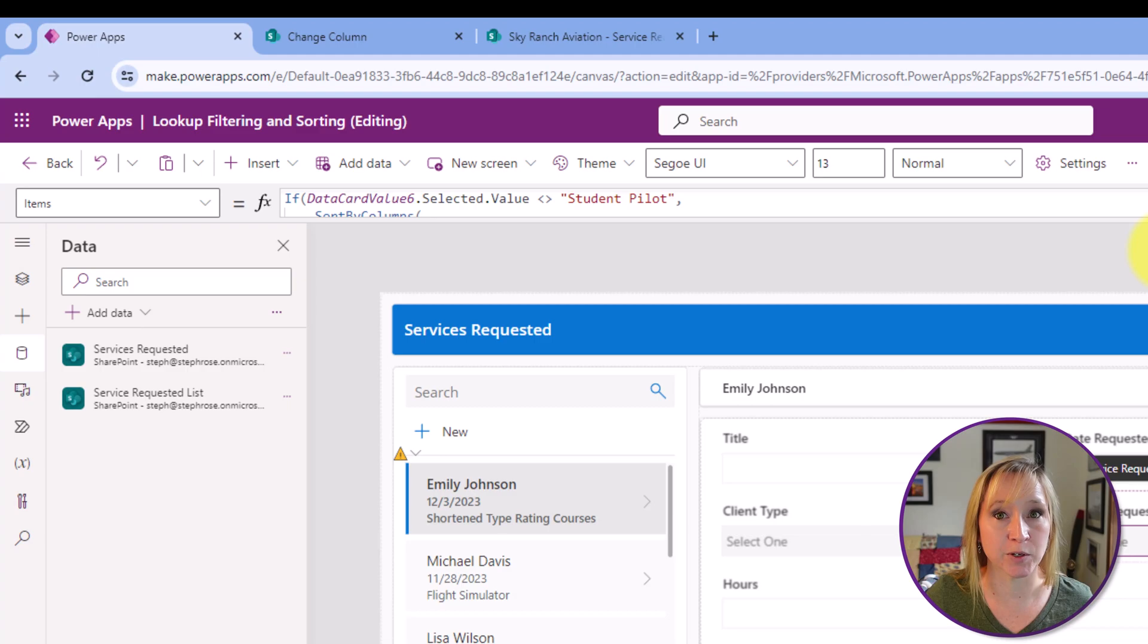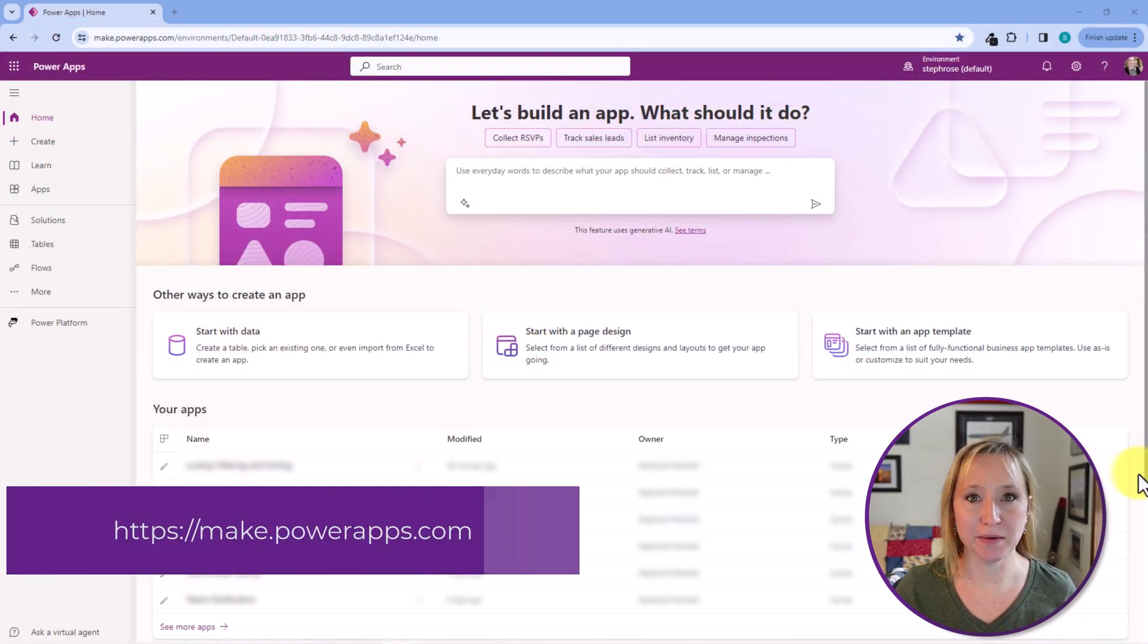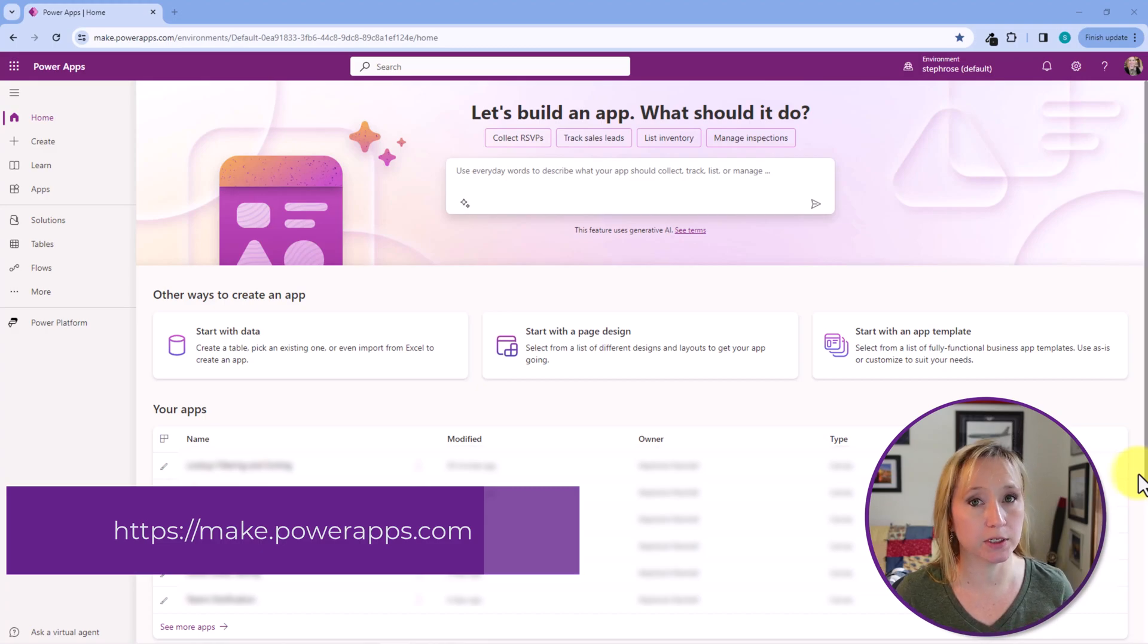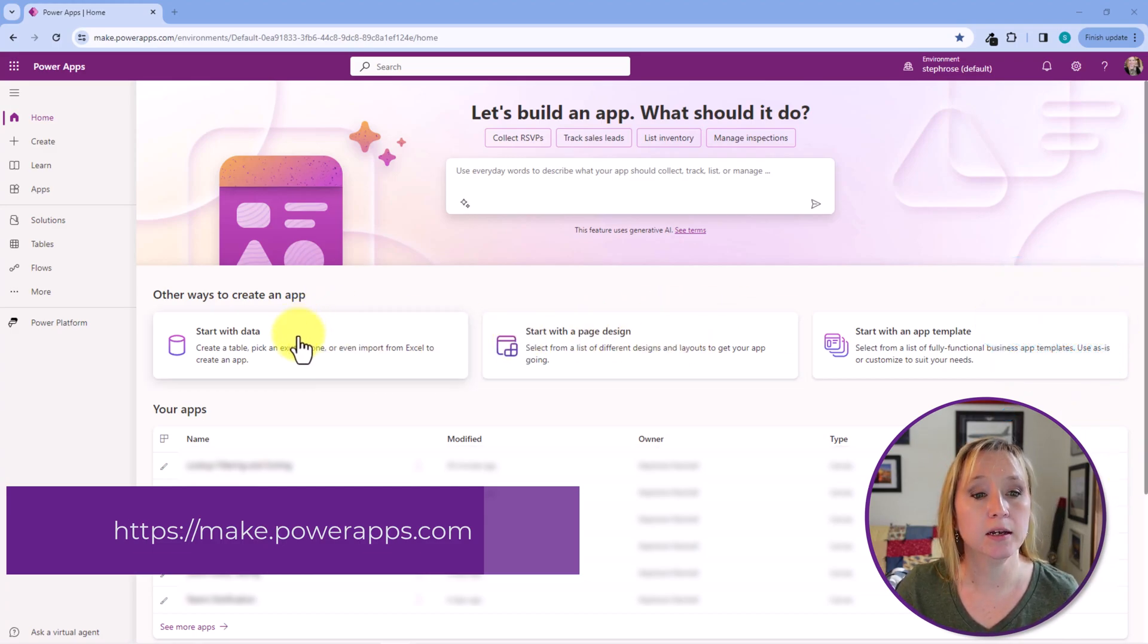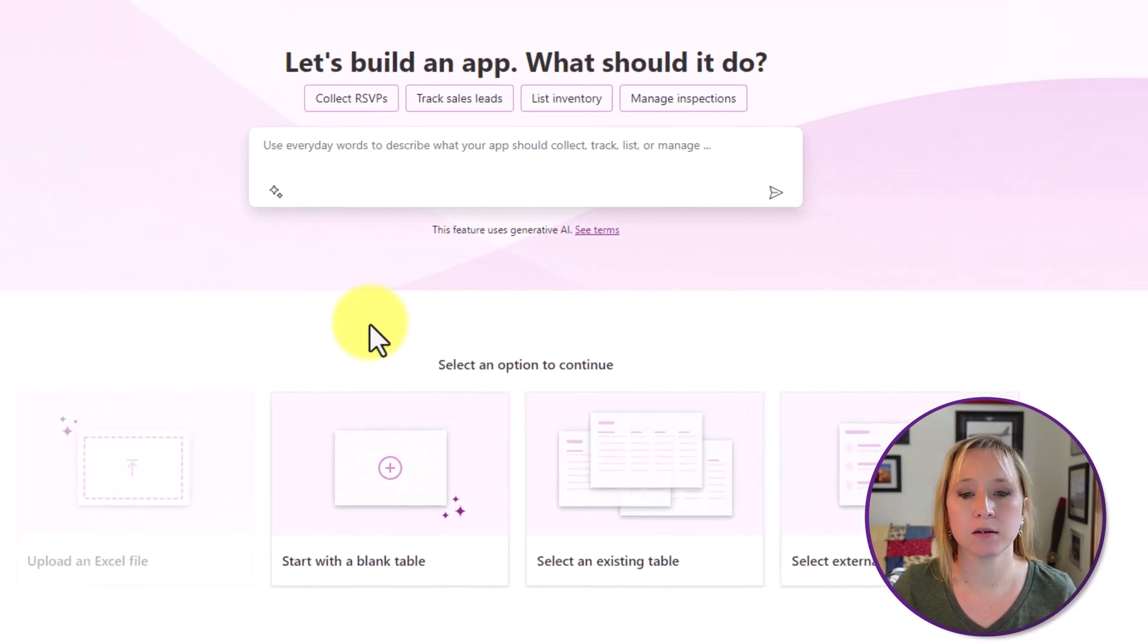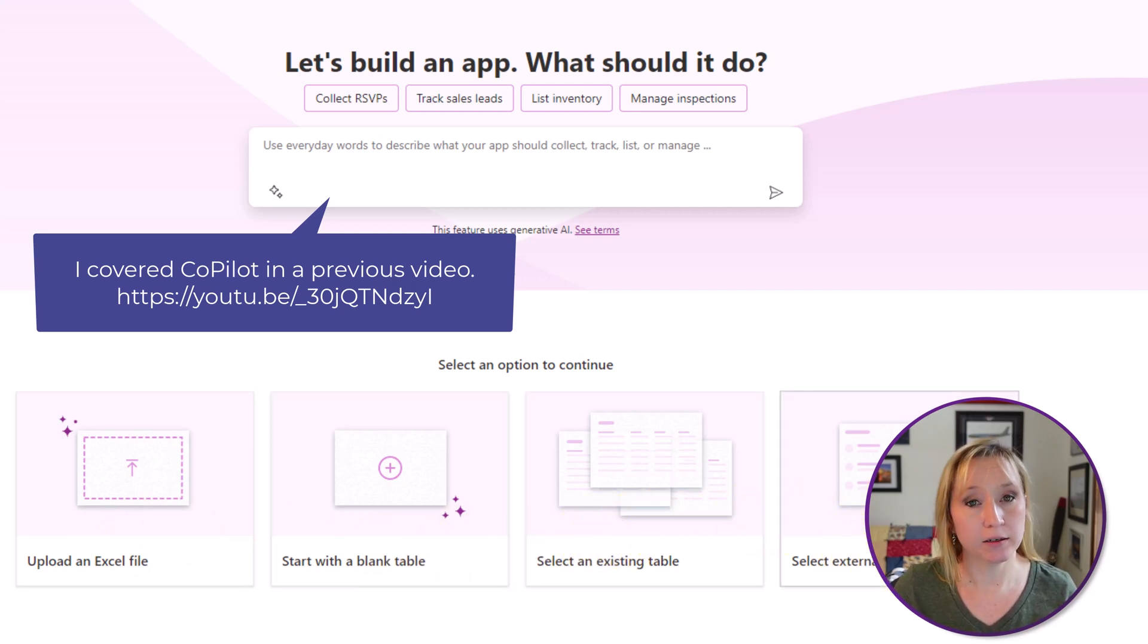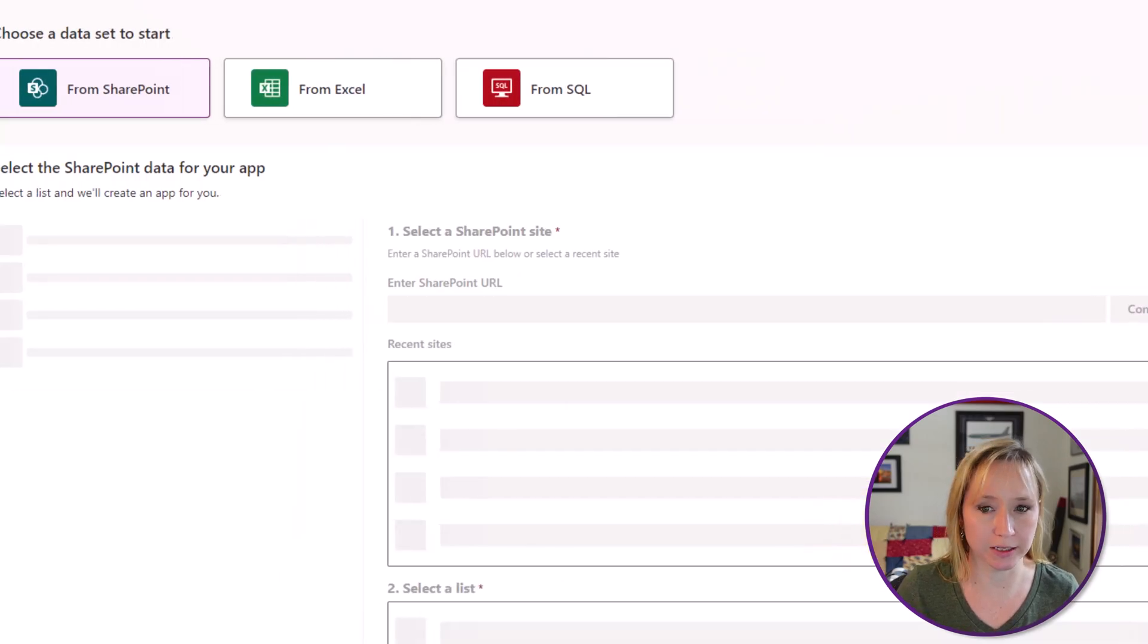Let's build this from the ground up. Here we are at make.powerapps.com. Normally I would do a custom design, but since this use case is only to illustrate the custom filtering and sorting, I'm just going to leverage SharePoint's out-of-the-box template. And how we do that is by starting with data or with page design. But today we're going to start with data. And from here I can upload an Excel file. I can start with blank, select an existing table or external data. And PowerApps considers SharePoint and Excel and other things external data, so we're going to select that one.